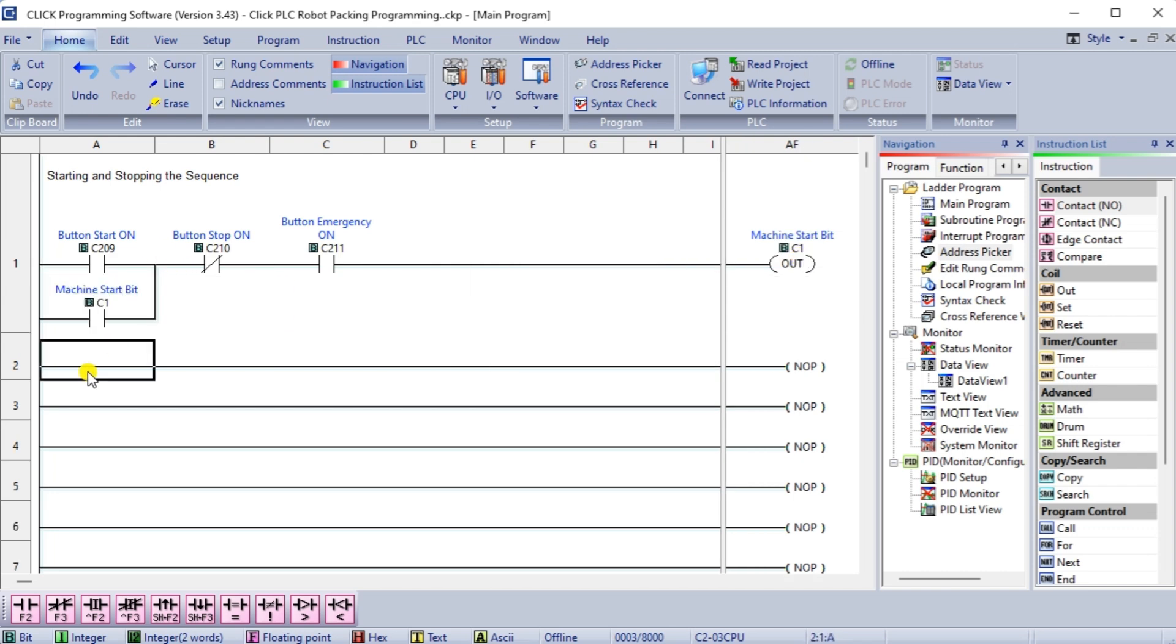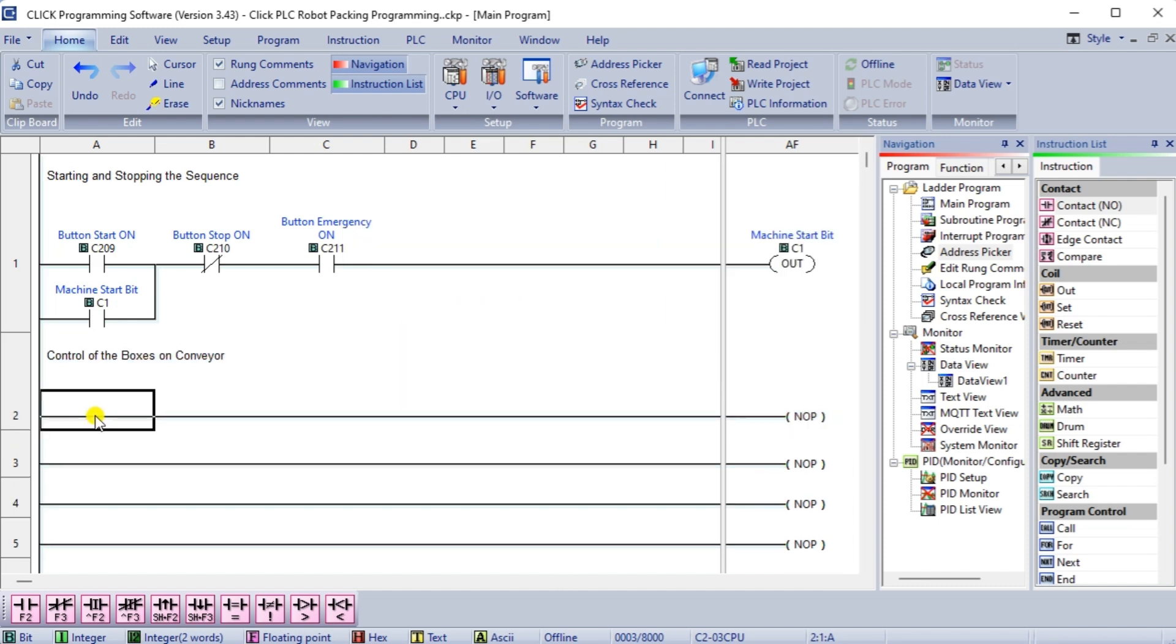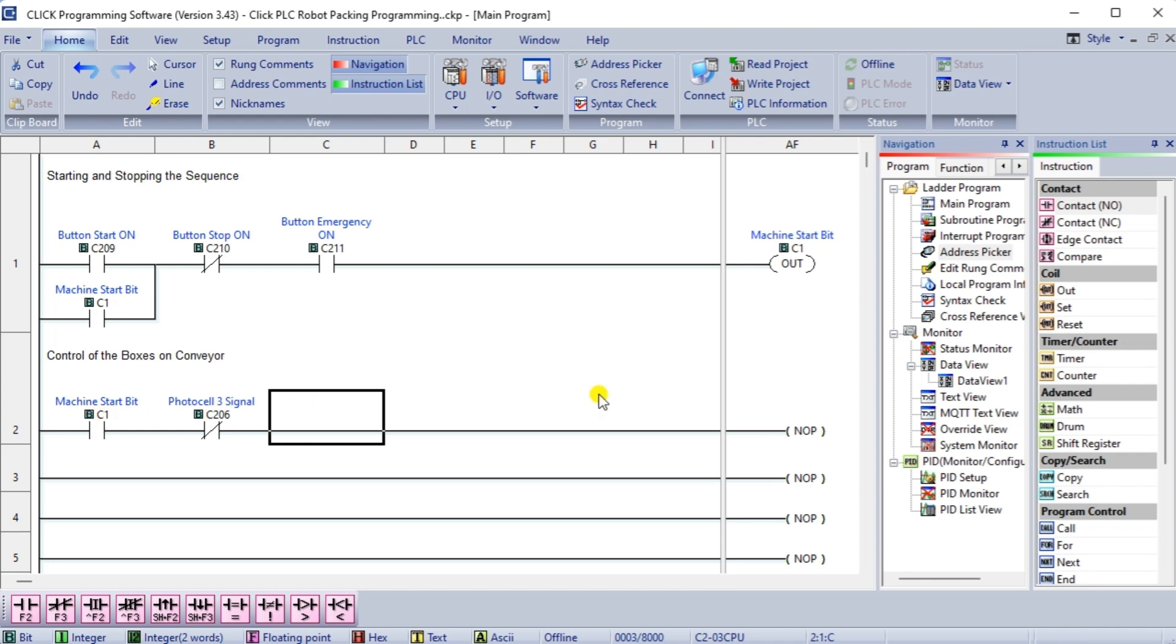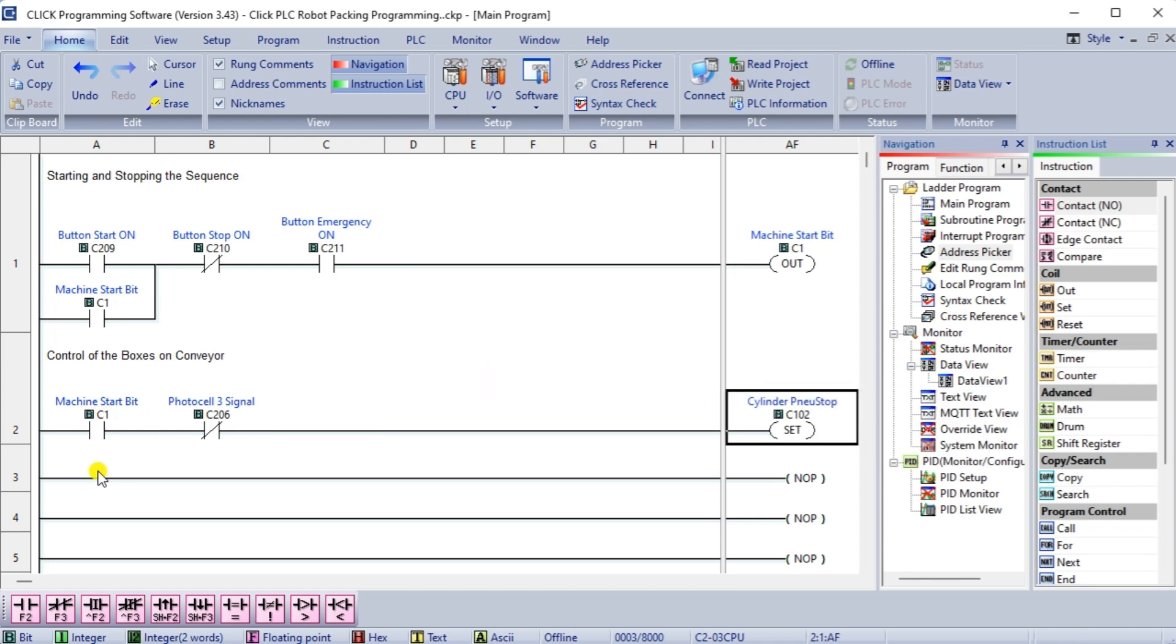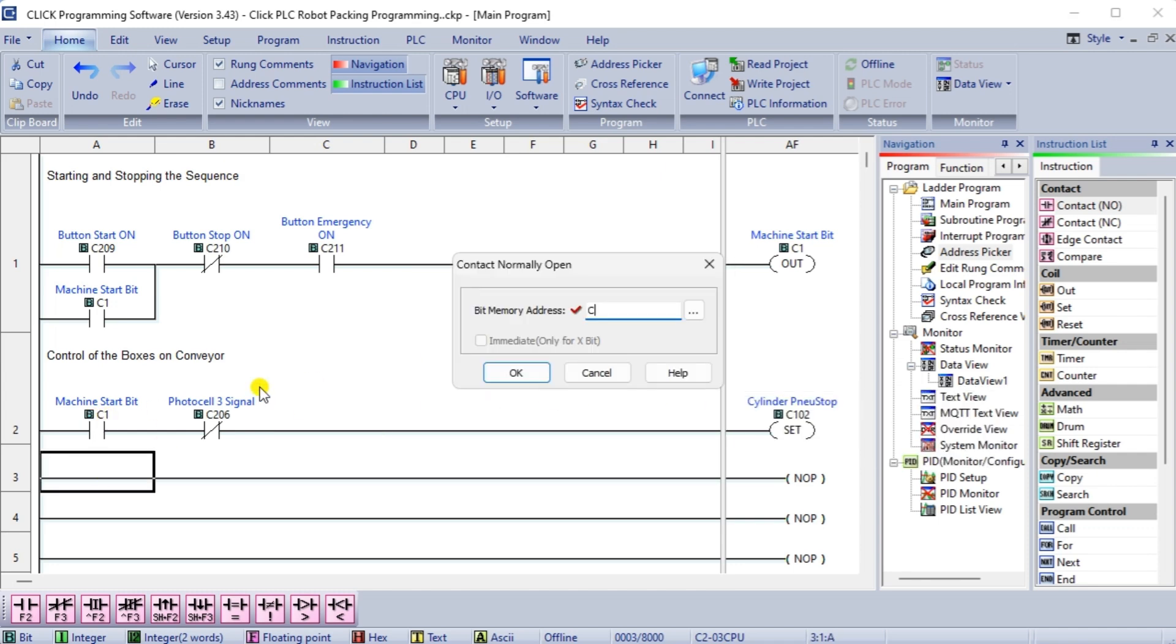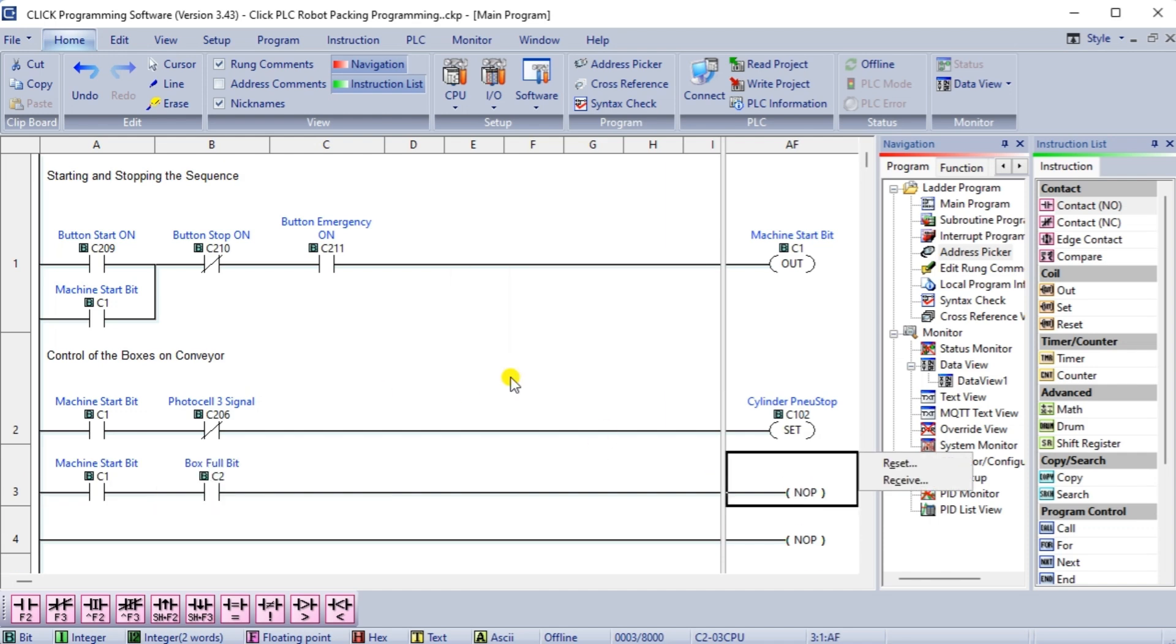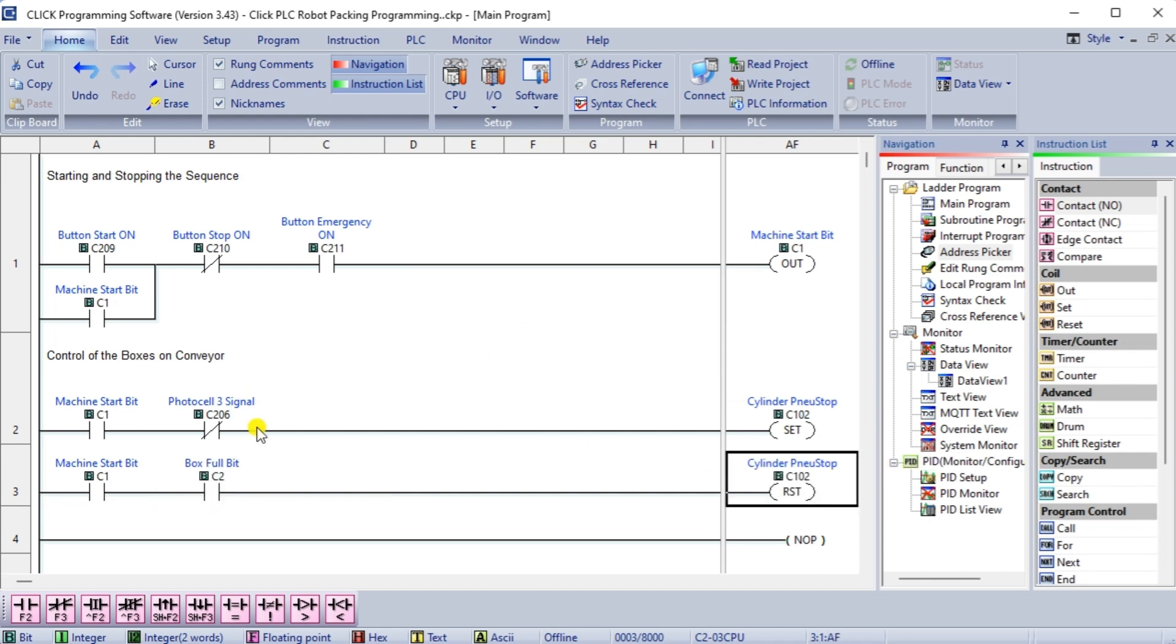The first rung will start and stop the robot packing machine by turning on the internal bit C1. This bit will then be used as a condition in the entire program. The next two rungs are part of the control for the boxes on the conveyor. If the robot packing machine bit is on and we do not have a photocell 3 signal, activate the cylinder stop. This resets when the box is full.